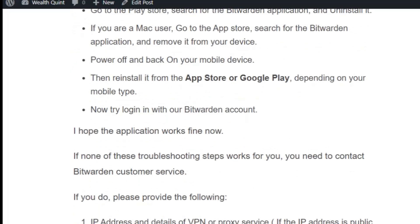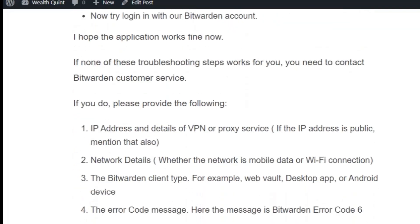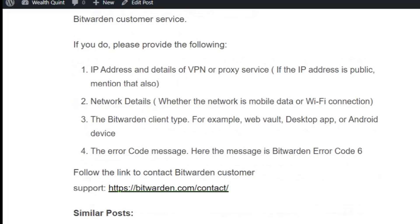If none of the troubleshooting steps work for you, then you need to contact Bitburden customer service. Please provide the IP address and details of any VPN or proxy service. If the IP address is public, mention that also. Include network details such as whether the network is mobile data or Wi-Fi, the Bitburden client type — for example, whether it is a web wallet, desktop, or Android app — and the error code message. You can provide these details by visiting https://bitburden.com/contact/.